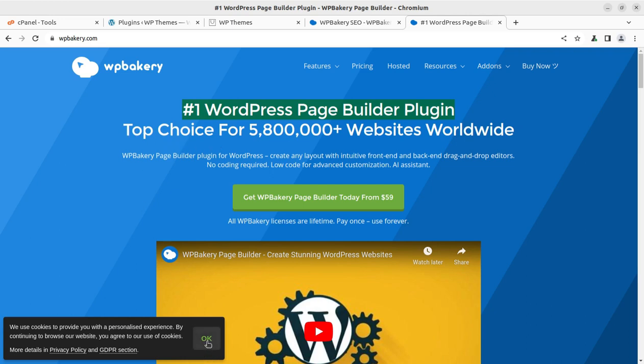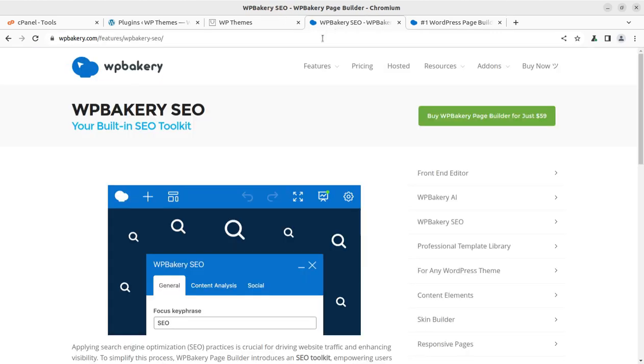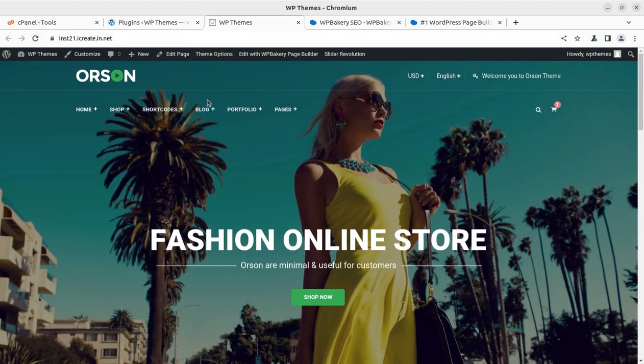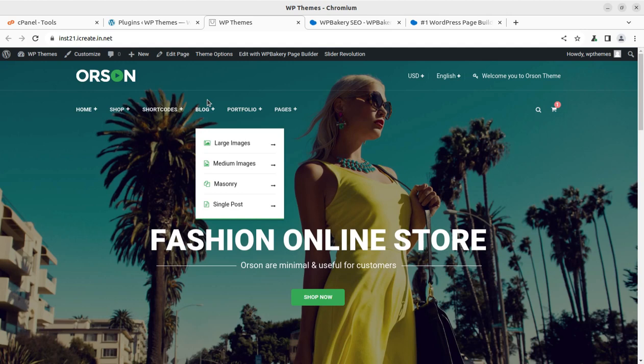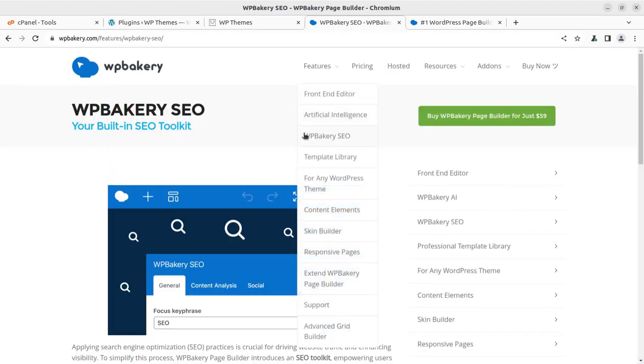If not, please consider subscribing this channel because I am bringing the most important elements for your WordPress website. Subscribe, press the bell button, and like this video. Watch until the end because I am going to give you very wonderful news if you are an owner or developer of WordPress website using WP Bakery as page builder.